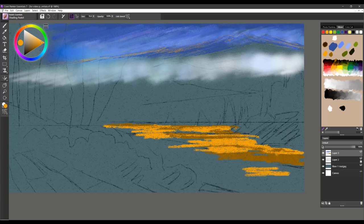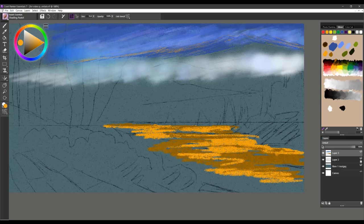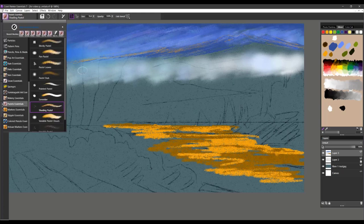This one definitely is one that is just going to be more of a cover type pastel with lots of saturation in the brush stroke. That's Shading Pastel.